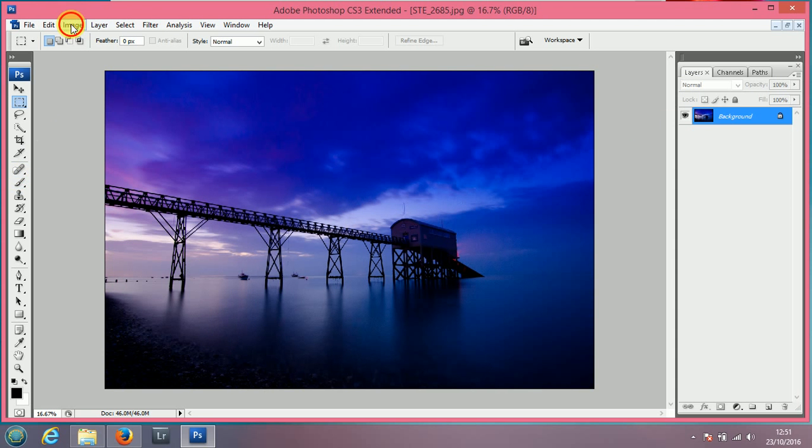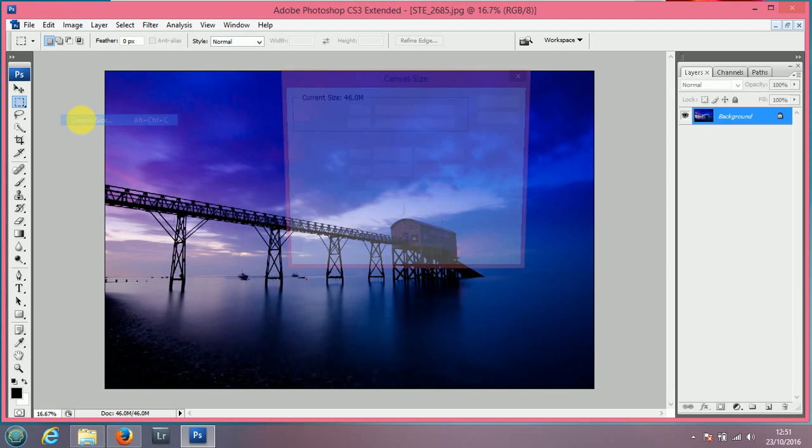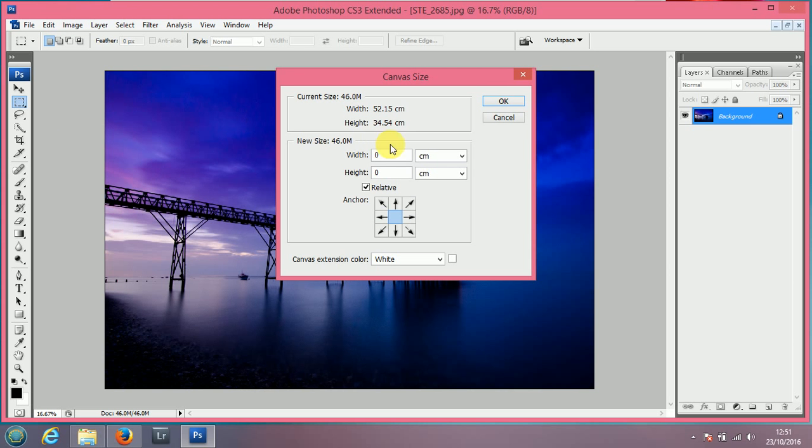Now, extremely quickly, come up to image, choose canvas size, at the top it shows you what the original size is, and down here we can put a new size.